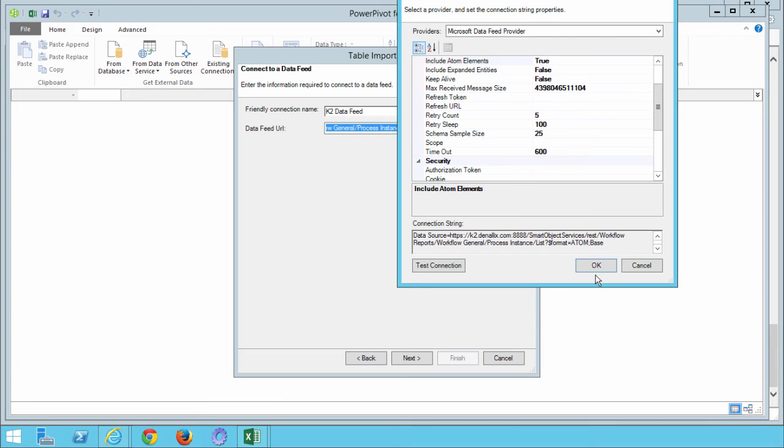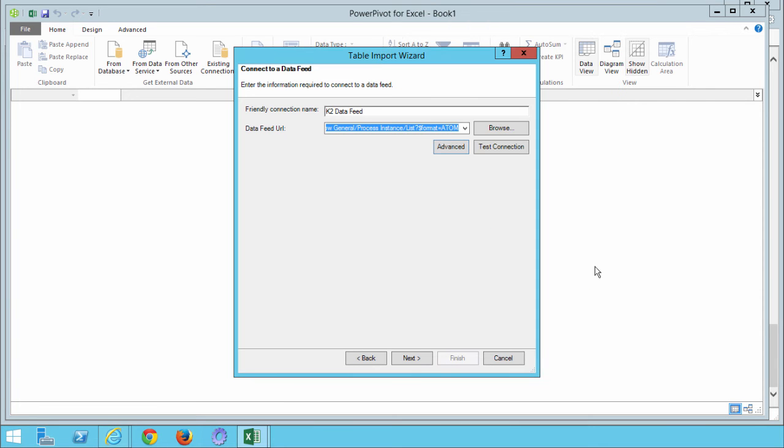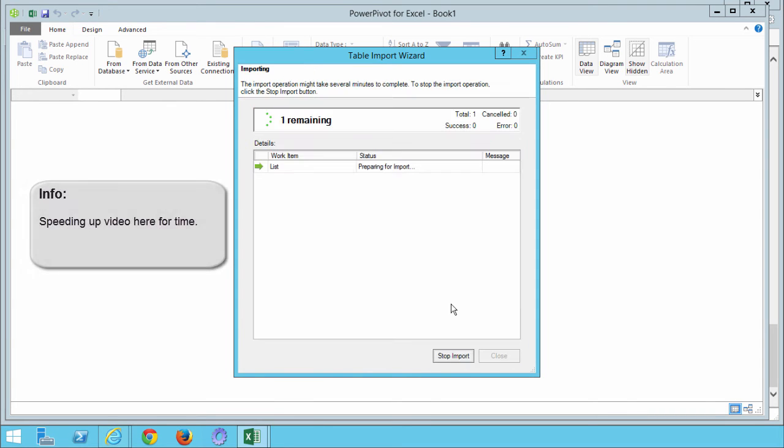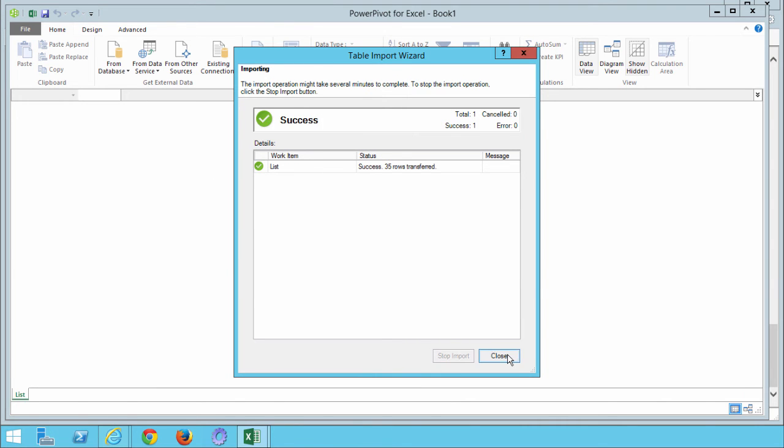That looks pretty good. Let's click Next, and notice the entry in this window for our data source here. You can click Finish to complete the Data Feed configuration, and then close the Import Wizard. You should now see your PowerPivot table with K2 reporting data.